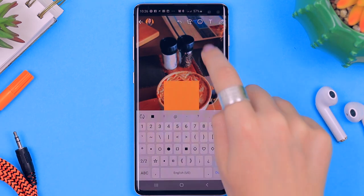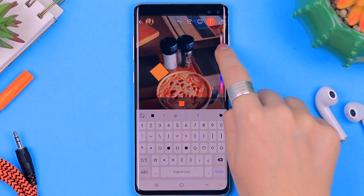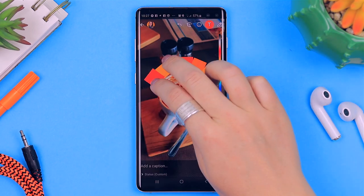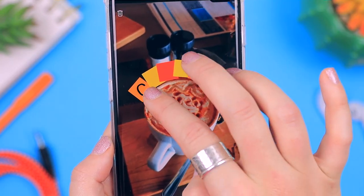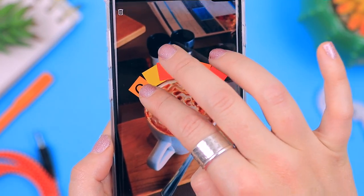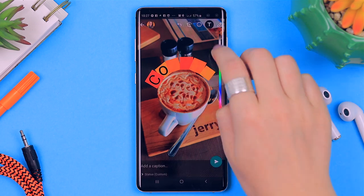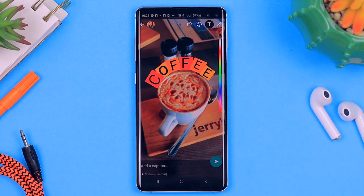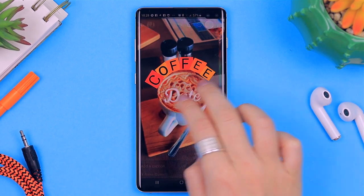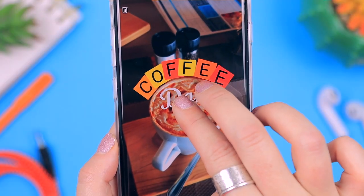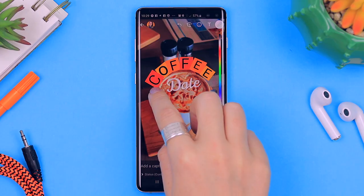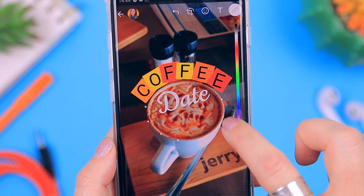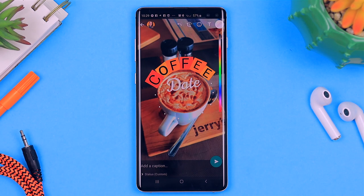Here's another example — a little more time consuming but it really adds that extra pizzazz to your status update. I'm adding each individual letter to spell out 'coffee date' using special characters. Just like that, I guarantee your statuses are going to stand out and look so different to everyone else's.